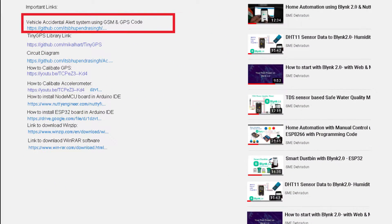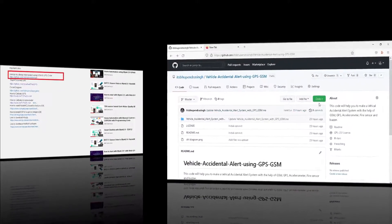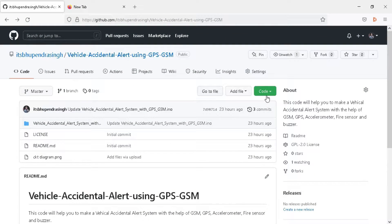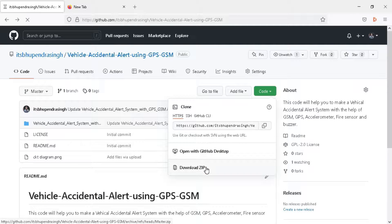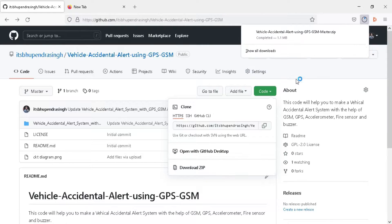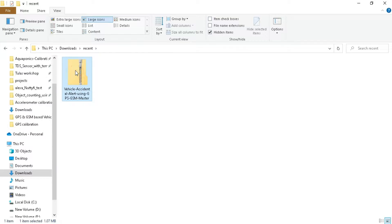Go to the video description and click on the given link to download the program. Once you click on the link you will be redirected to the GitHub website. Click on the code button and then click on download ZIP. Once downloaded, go to the location where we downloaded the file. Here you get the ZIP folder with the name 'vehicle accident alert using GPS and GSM'.